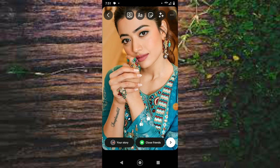Hi guys, welcome back to my YouTube channel. My name is Aditya and you are watching Mostly Tech. In this video we are going to look at creative ways to upload your Instagram story ideas, so let's get started.